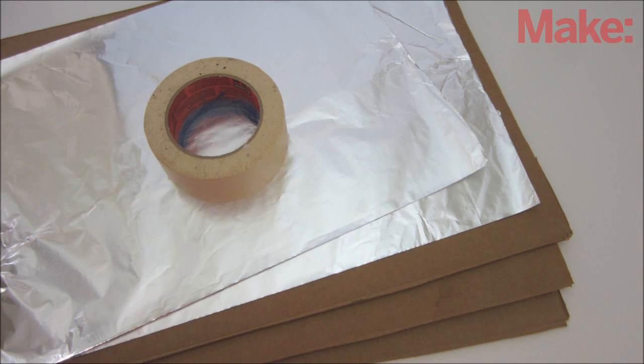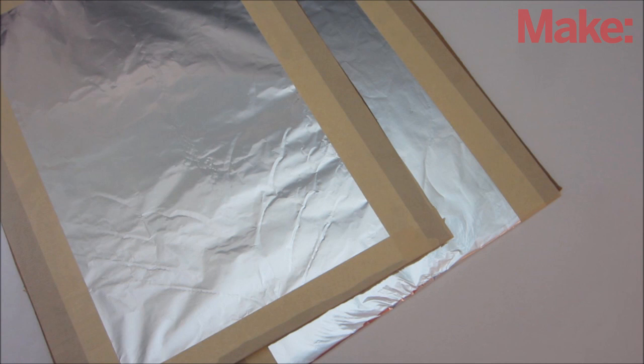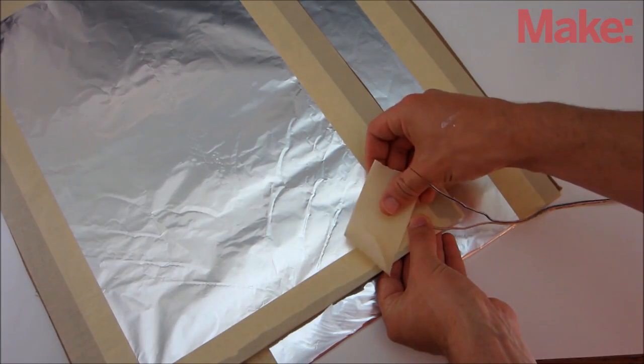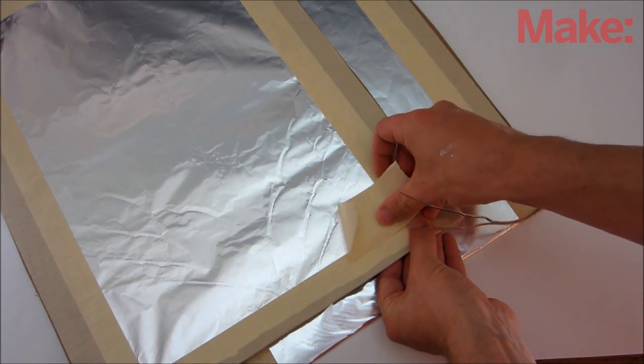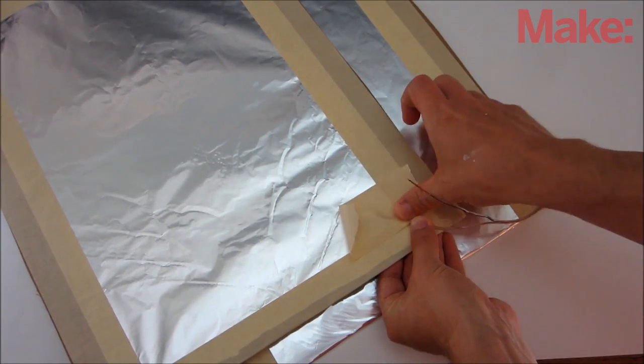To make one, you need three sheets of cardboard, a roll of tape, and aluminum foil. Tear off two large pieces of foil and tape them to two of the cardboard sheets. Then attach wires to the foil with tape.